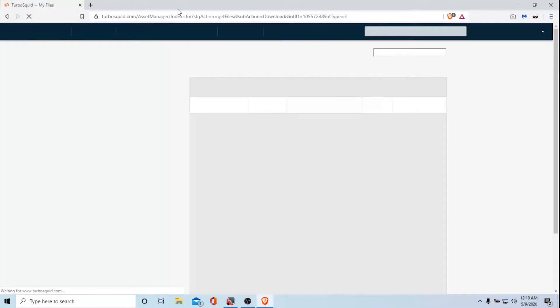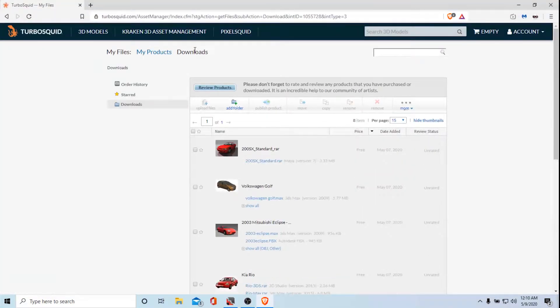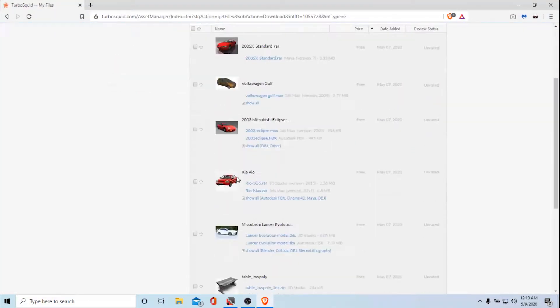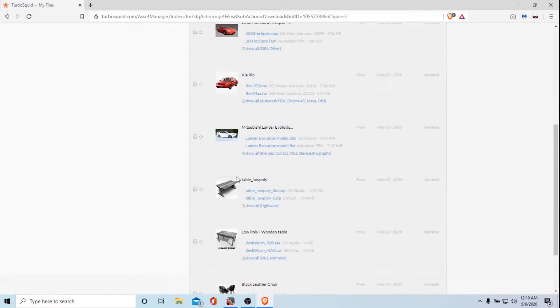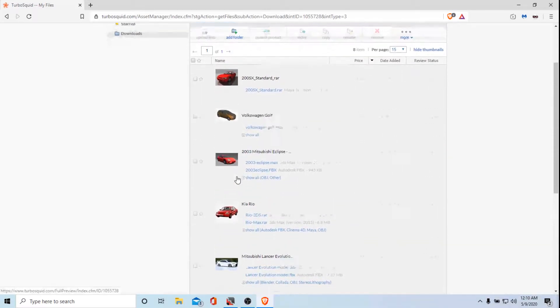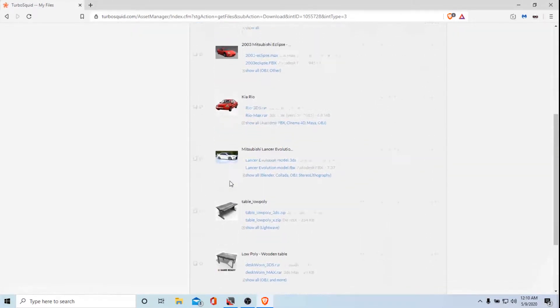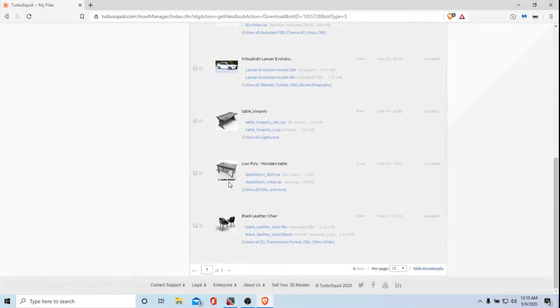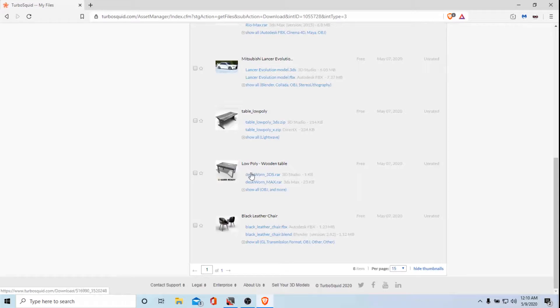While TurboSquid tries to load, this is the website I will leave in the link in the description. Now there are some models you would have to pay, so for this example in this video I will be using a low poly wooden table.